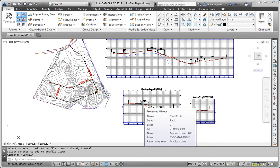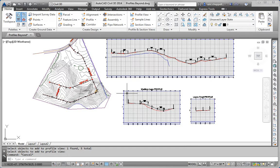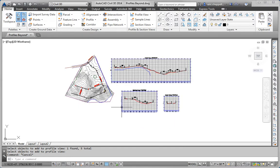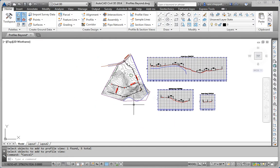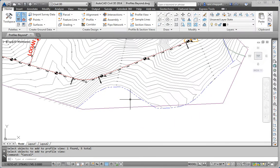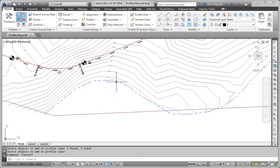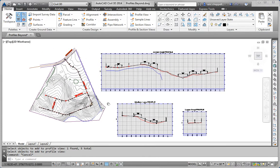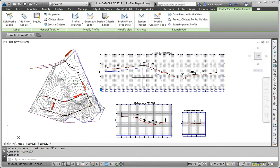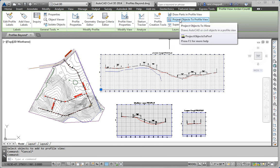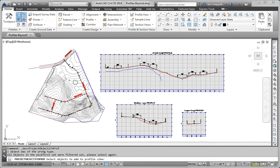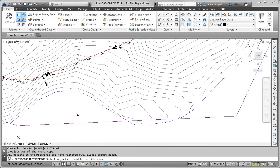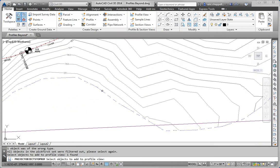Next, Step 5, we want to project the survey figure representing the north edge of the stream to the Jordan Court Profile View. That's this survey figure right here. So again, I'm going to click the Profile View. Project Objects to Profile View. I'll select the survey figure and hit Enter.